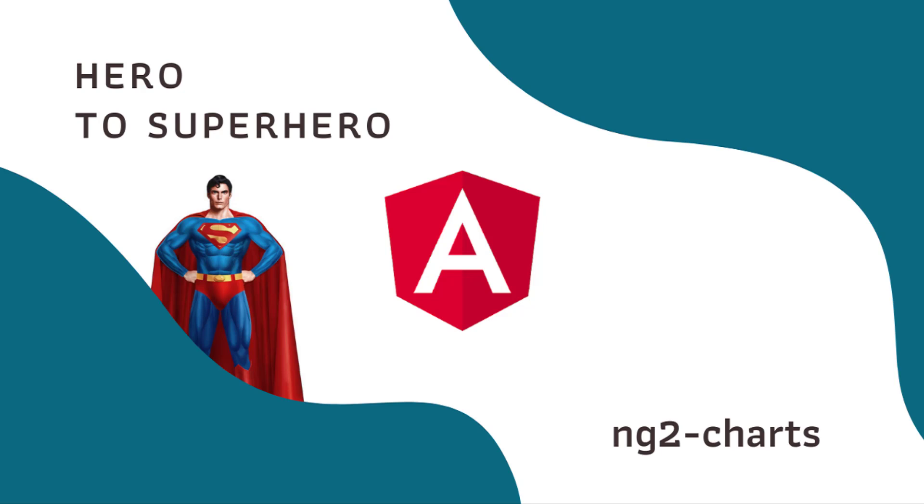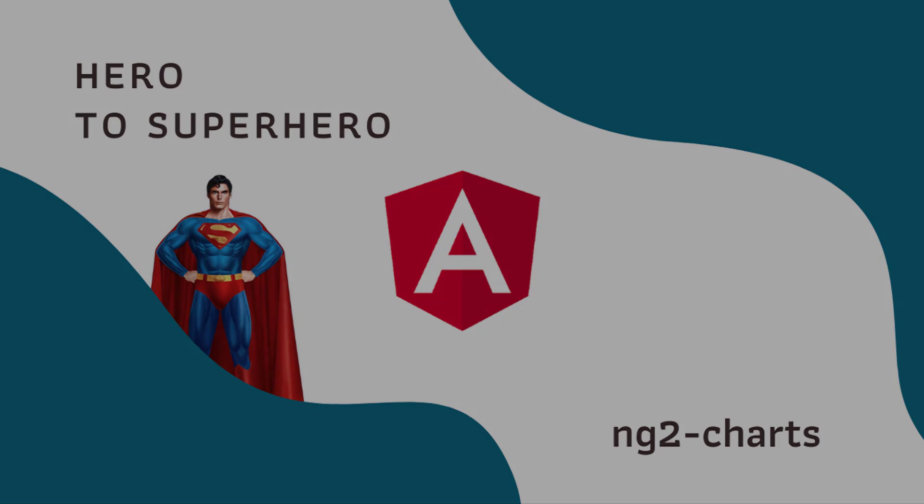In this Angular series, Hero to Superhero, I am focusing on advanced concepts. In this video, I am going to explain how we can integrate ng2-charts in Angular. Let's start.